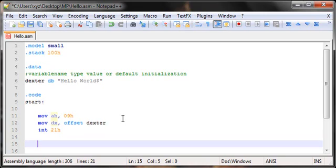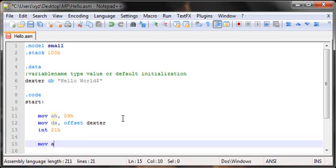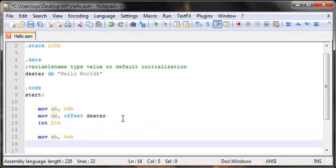When you're done executing your program, you got to return that control back to the processor. You interrupted the processor for executing something, now that execution is over so you gotta return that control back. To do that, we have another DOS function, 4Ch. Move AH, 4Ch will actually call the DOS function which returns the control back to the processor. I'm going to execute that with an interrupt again.